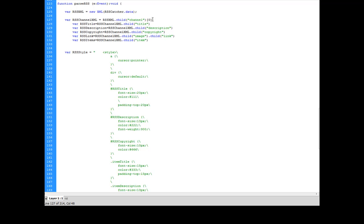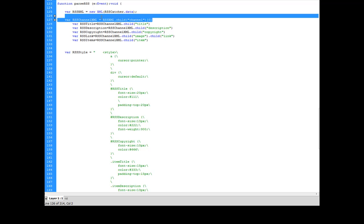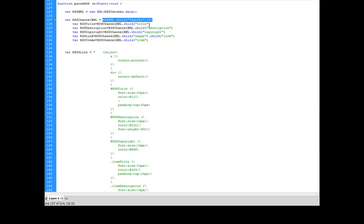Because what this is doing is this is actually returning an array with all of the channels in it. And all I want is the first channel. So I'm going to call RSS.xml.child channel the very first object in that array. So that's what my RSS.channel.xml is.